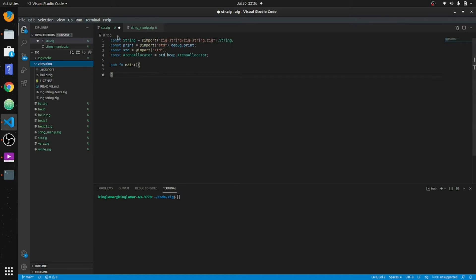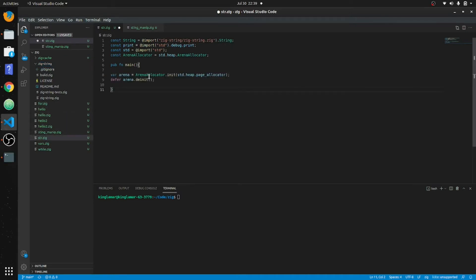We're going to need to put in this arena allocator. In Zig, you have to manually initialize and de-initialize your memory with an allocator. I'll have to look more into this, but this is how this particular library says to use it.